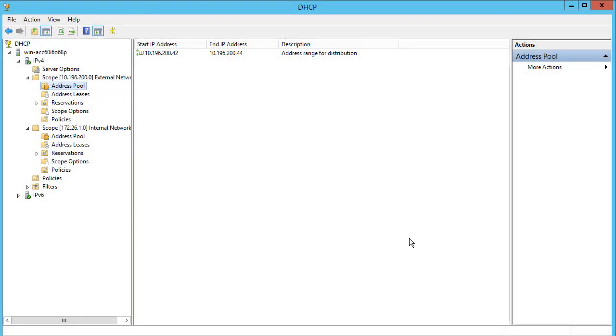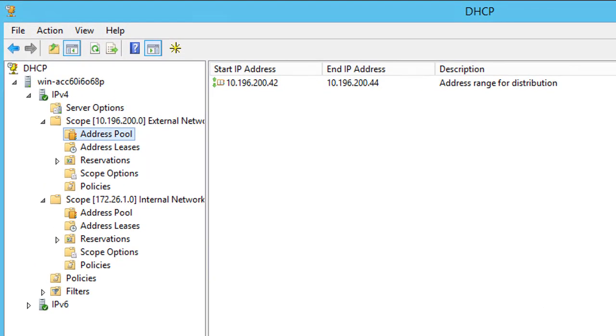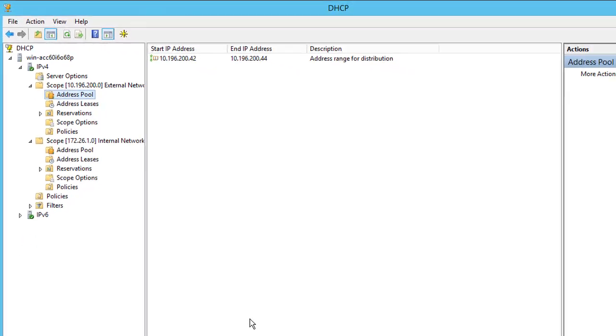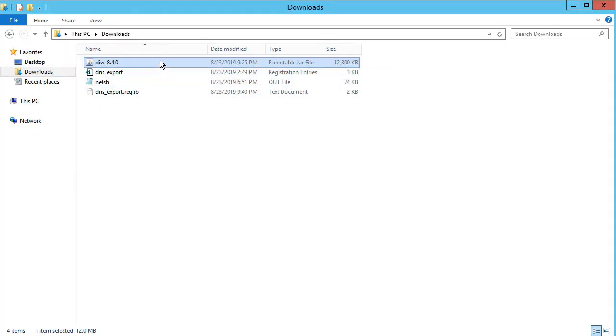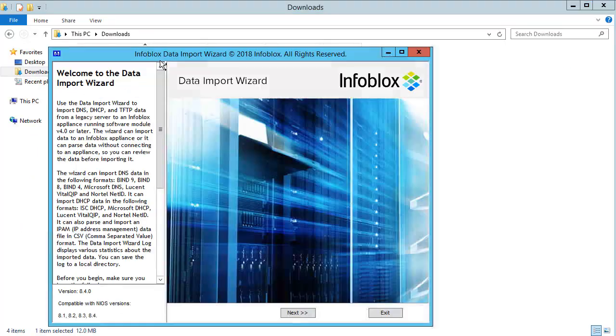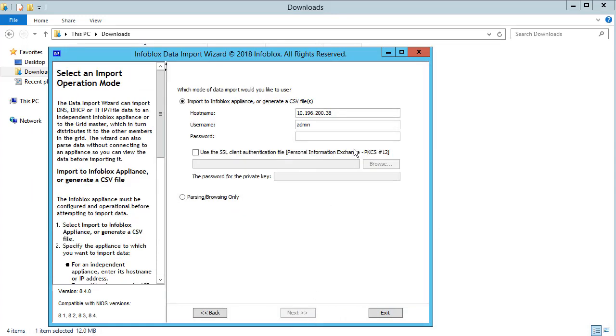Let us now look at the DHCP data. There are a few subnets and ranges defined on this server. Run the Wizard and this time select DHCP as your data type.